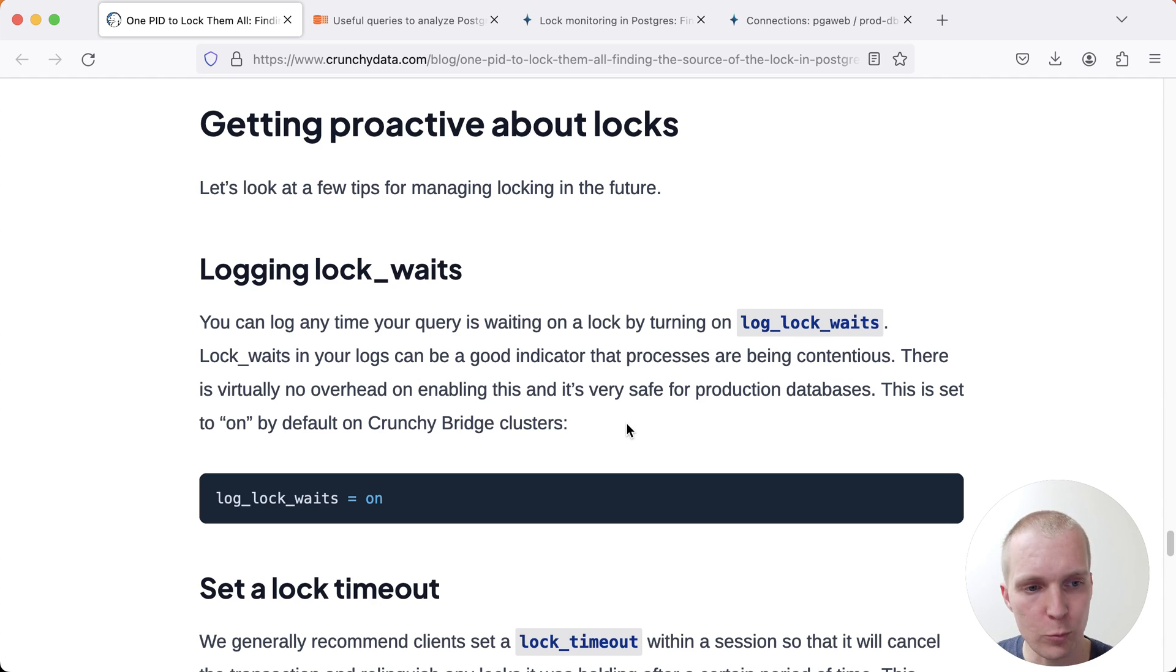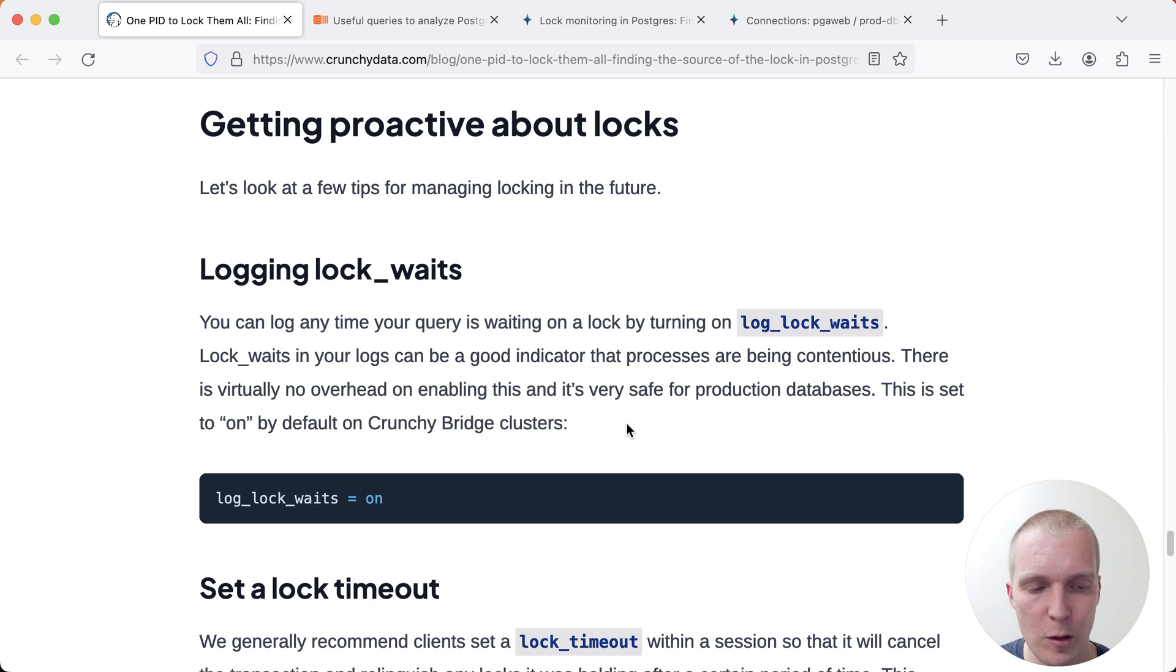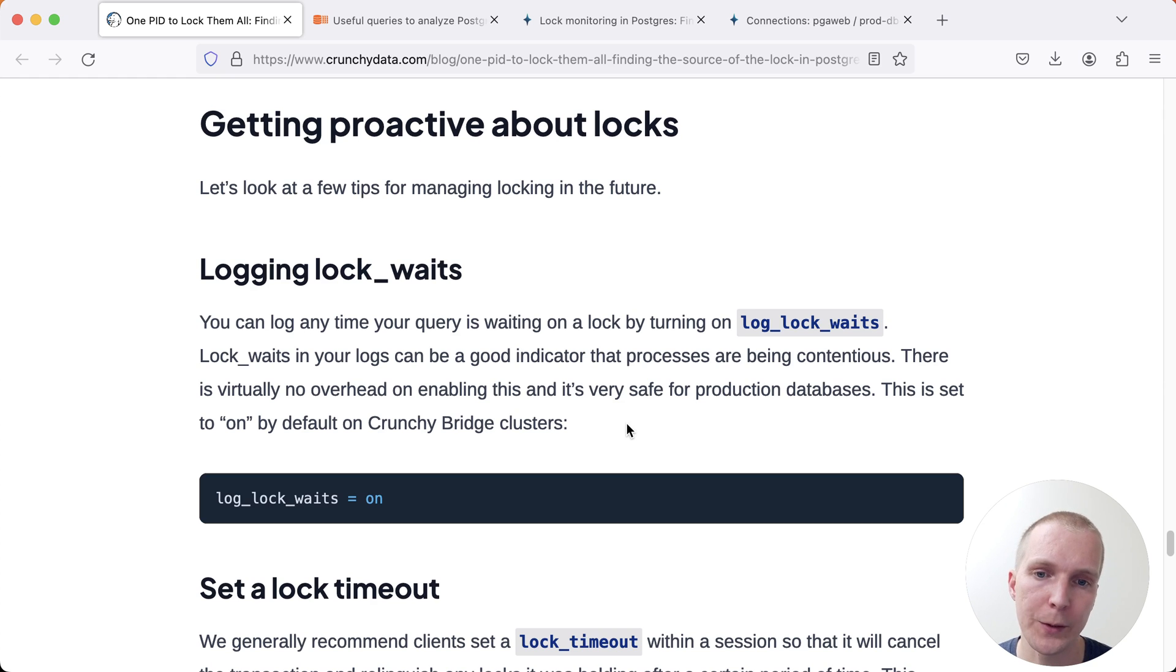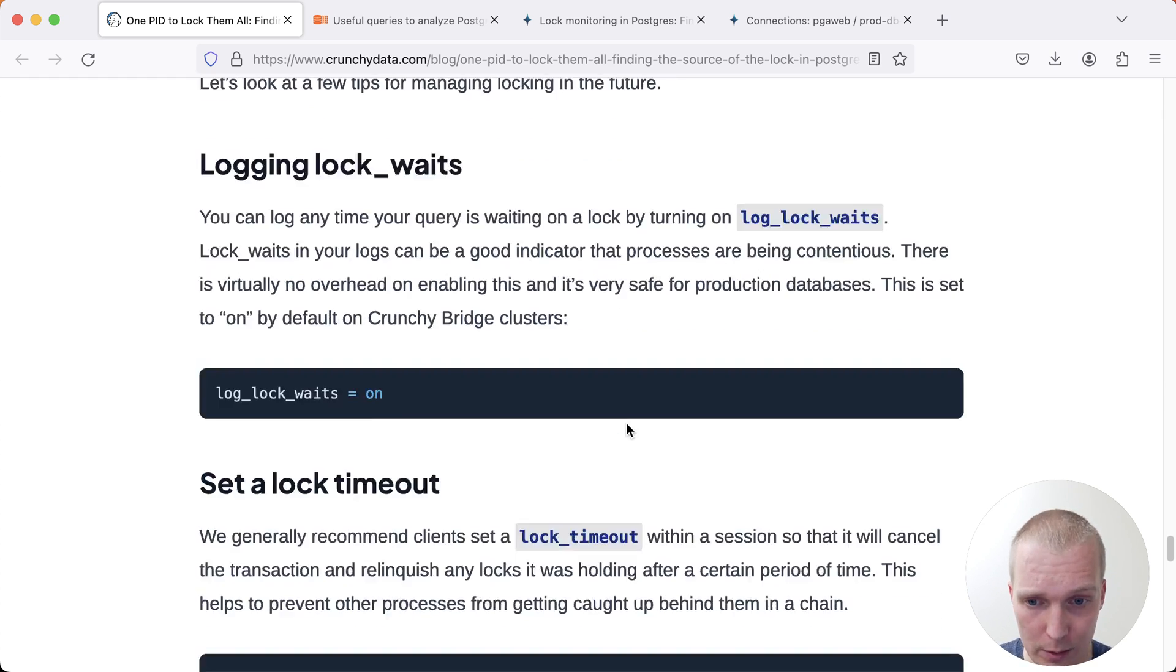If things are slower than one second in terms of lock waits, then this is a great way to find out about that. It will tell you which statement is waiting and which PID holds that lock. Another way to get more safety here is to add a lock timeout.